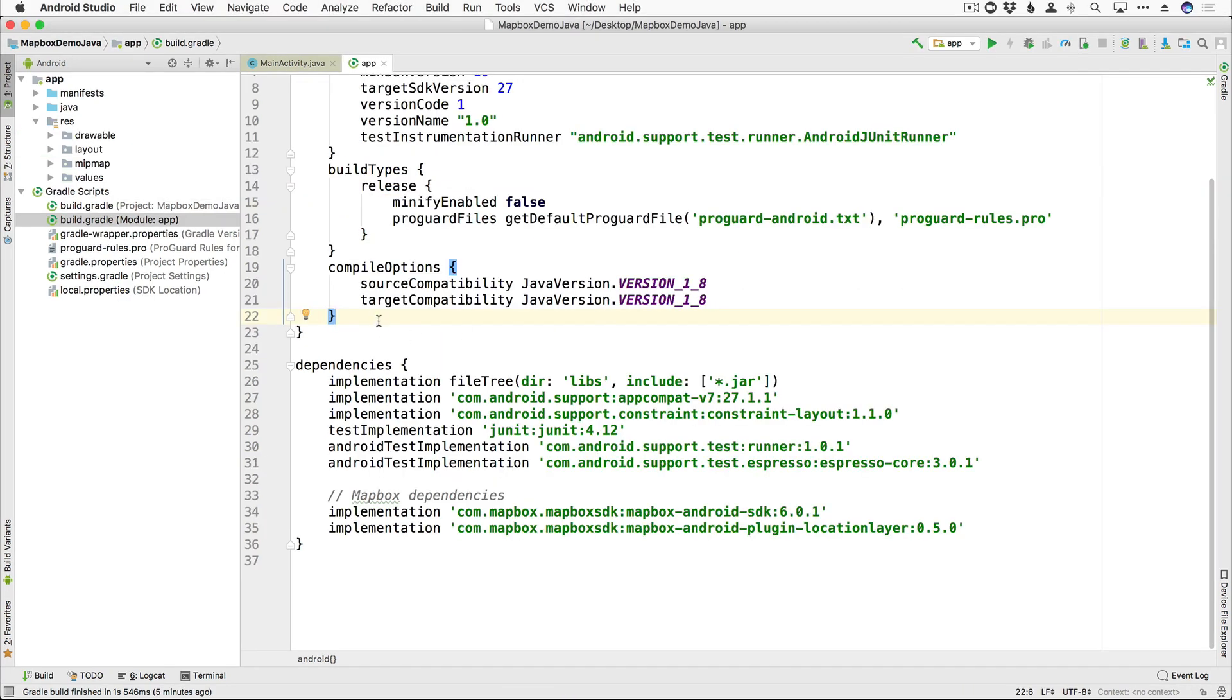Next up, to use Mapbox, we are going to need our API key. And if you haven't already gotten that, go ahead and sign up at mapbox.com. It's super easy, free, and grab your API key.